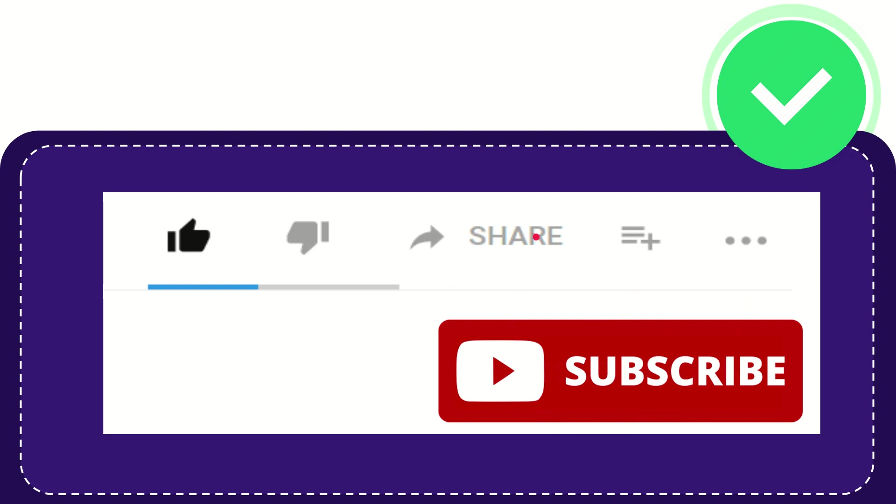I think that's all of it. Thank you so much for watching this video and see you again in another video. Bye-bye, see you again.